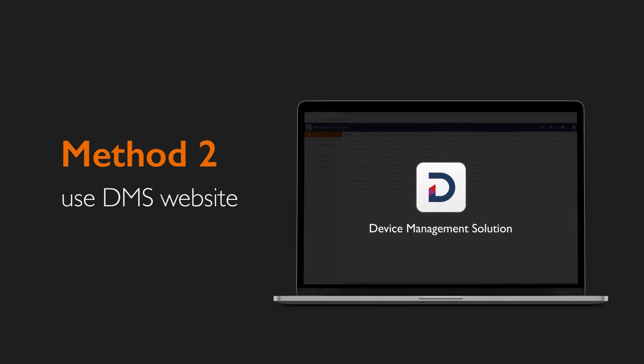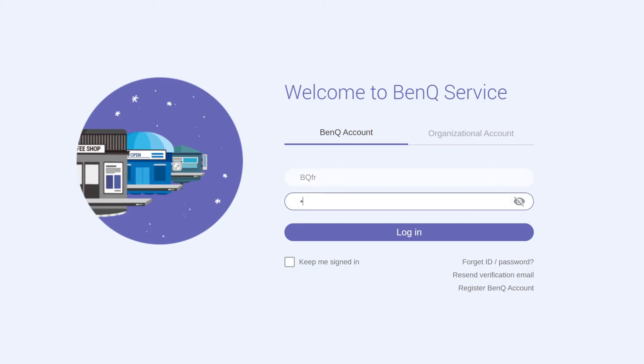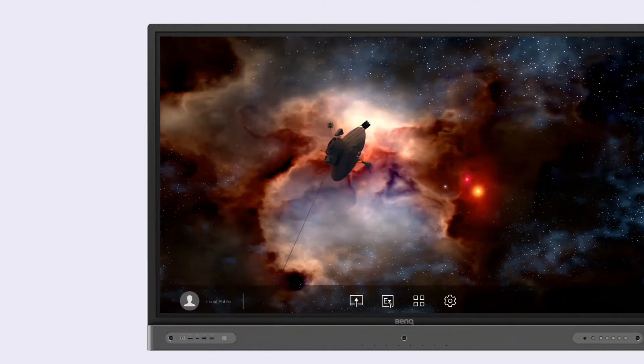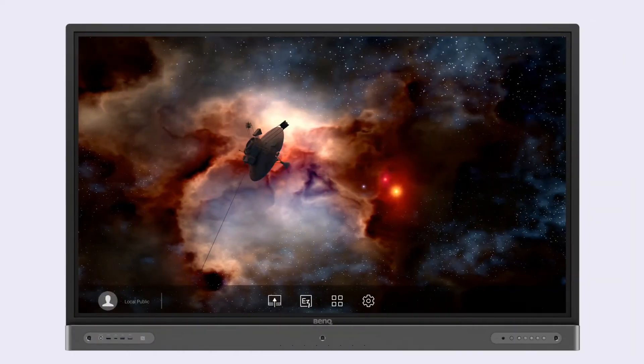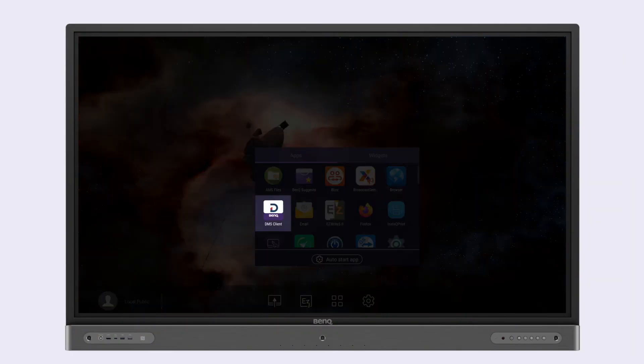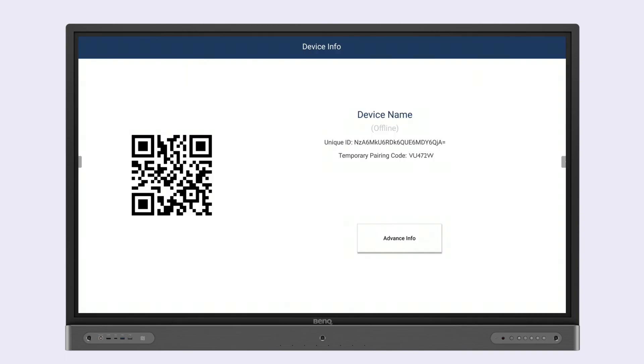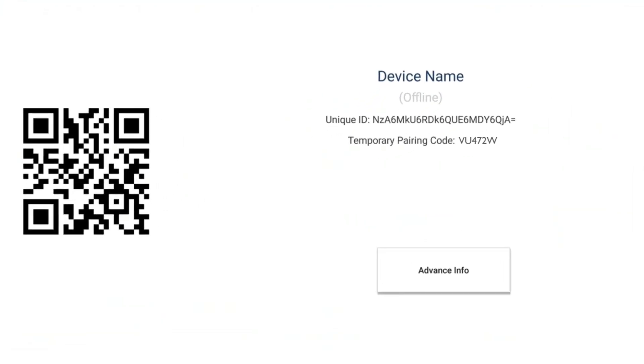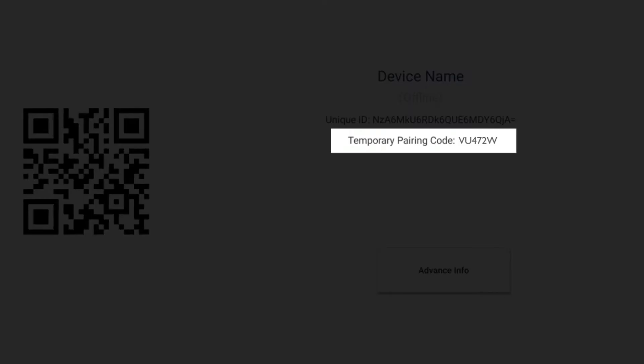To bind using the DMS website, go to dms.benq.com and log in to your BenQ account. On your BenQ display, launch the DMS client app. A temporary pairing code will appear.